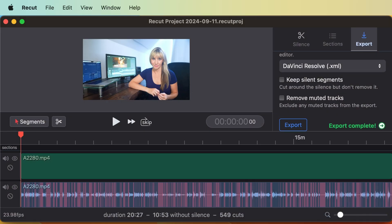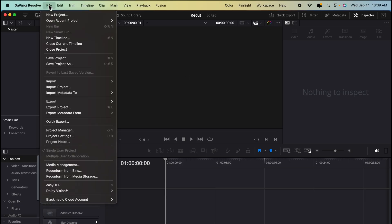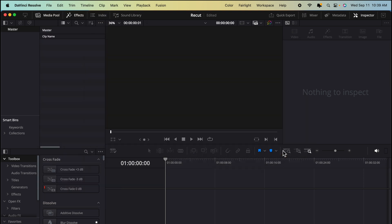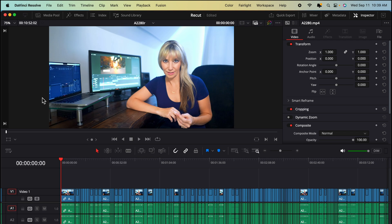Now, that was pretty darn fast. Pop into Resolve, file, import timeline, there's our XML, import, okay, and here's our talking head timeline with the silent parts removed.